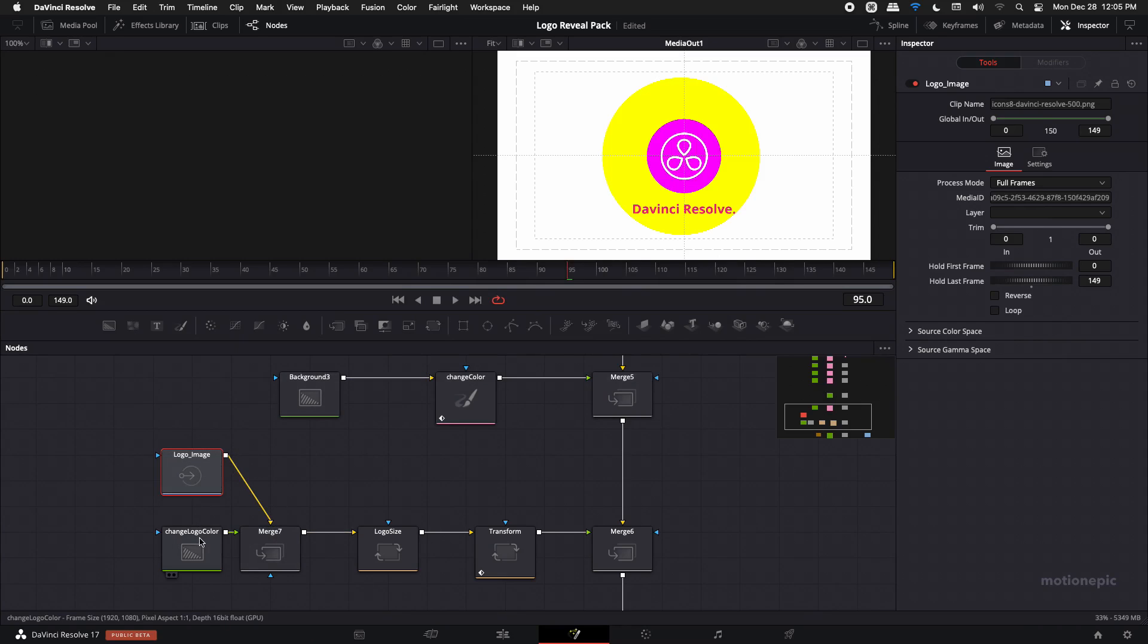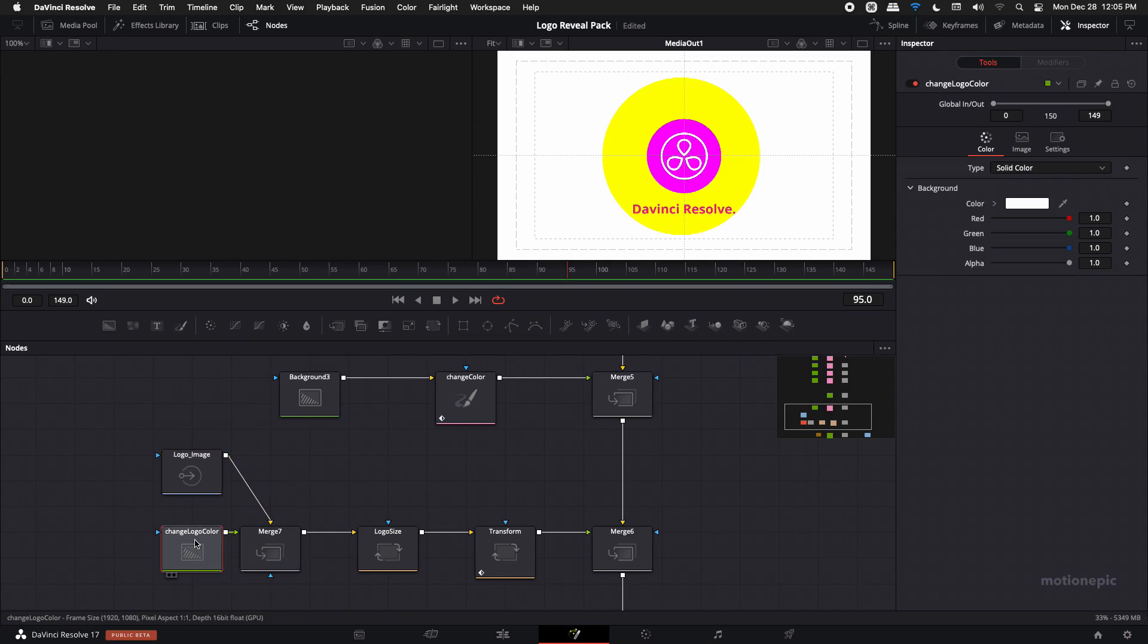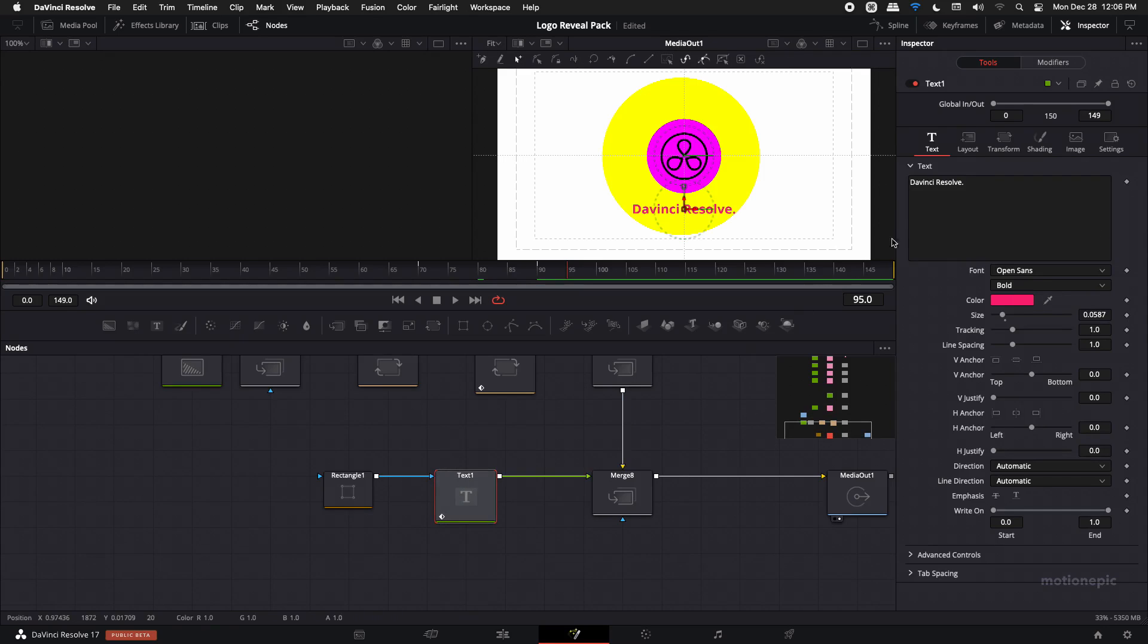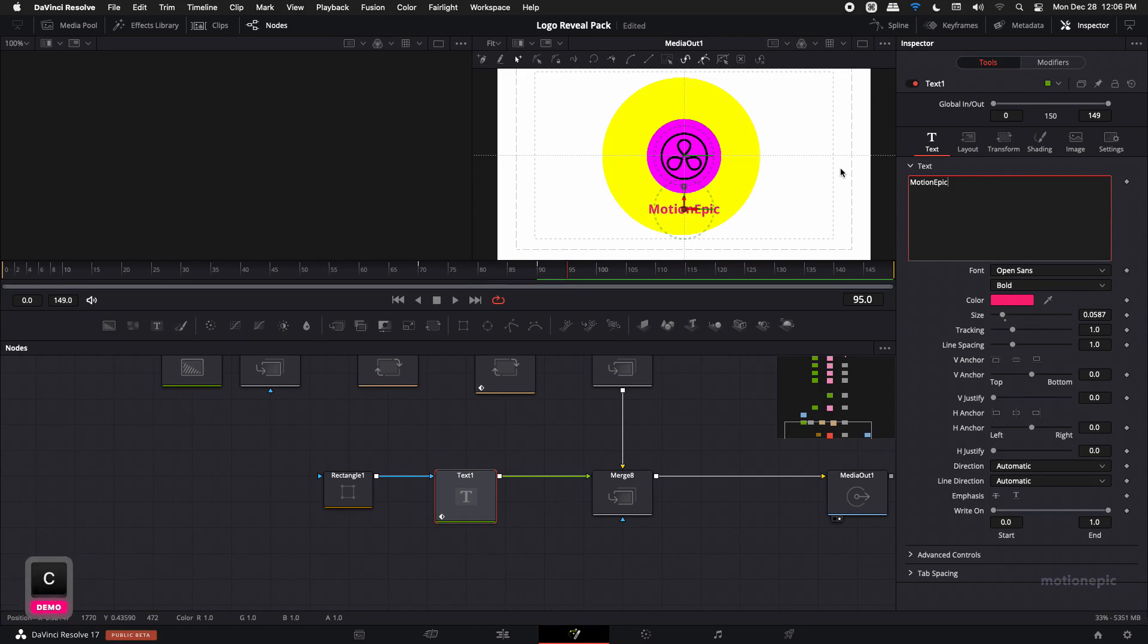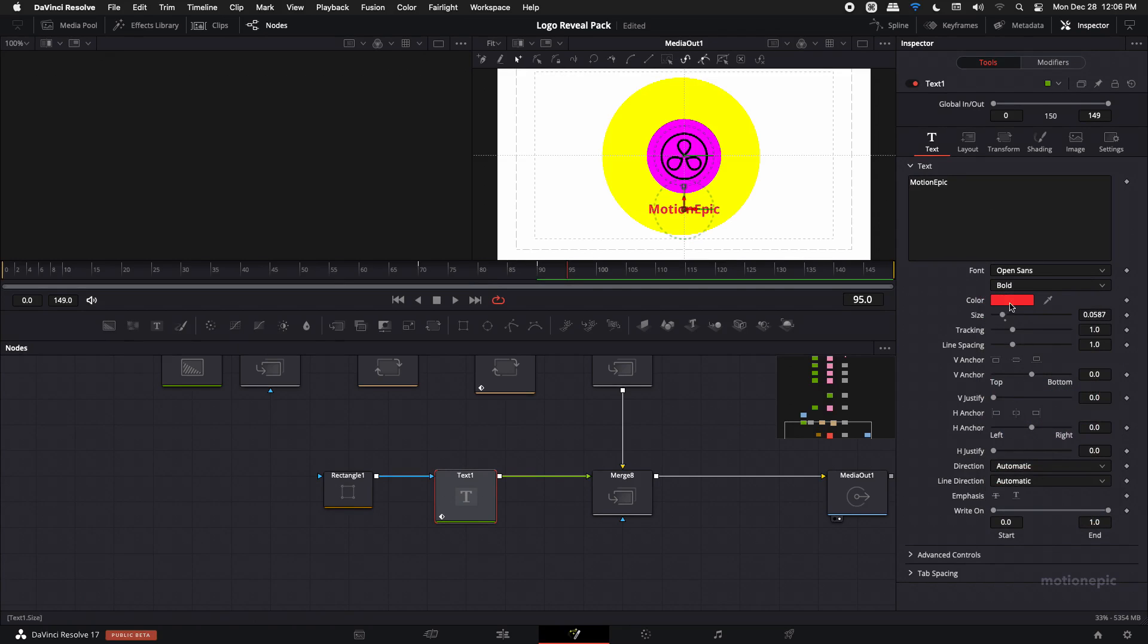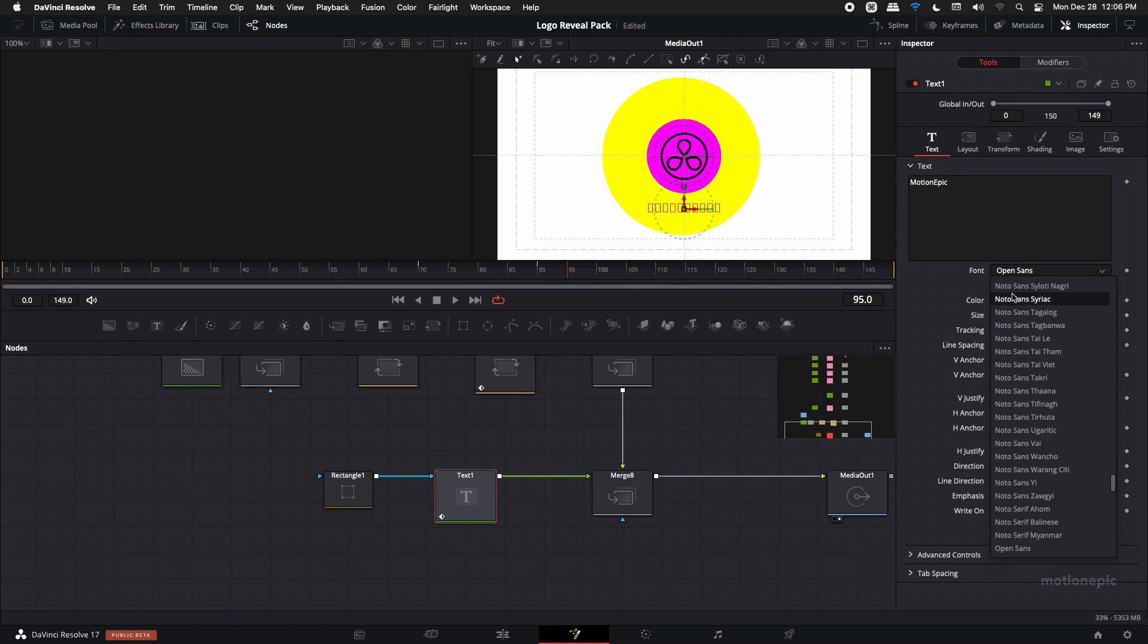Now if you want to change the color of the logo, you have the change logo color node and you can just choose any color that you want. Then there is this text and you can just change it with anything, and you can just write any text. You can change the color and the font as well.